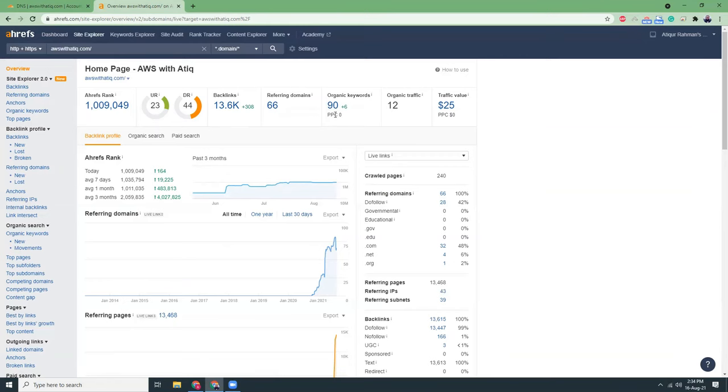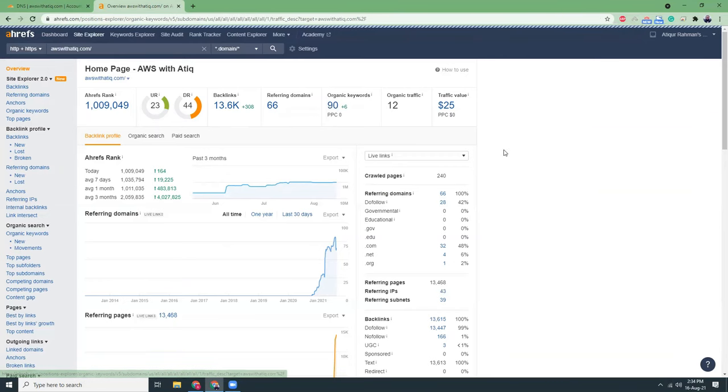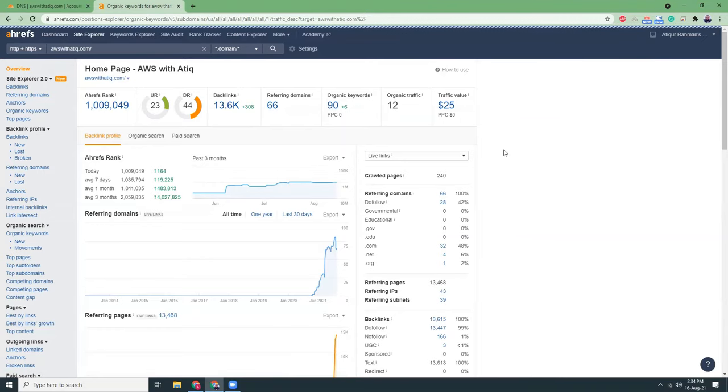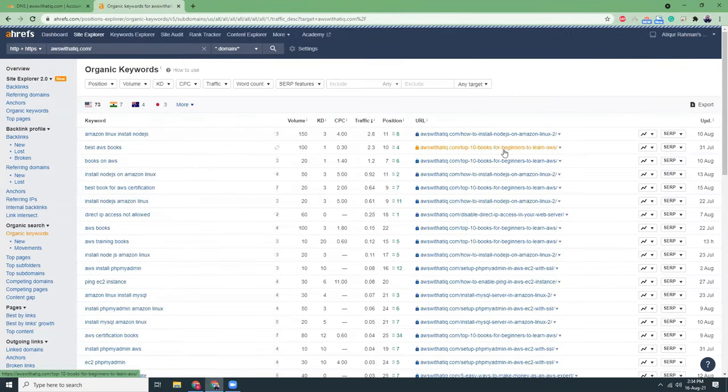And organic keywords, that is 90. If you click here, that shows that how many keywords are ranked into Google and what is their position and what are the elements over there.